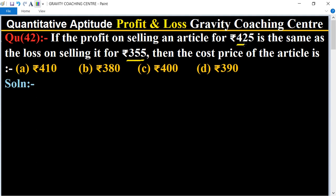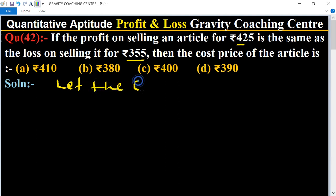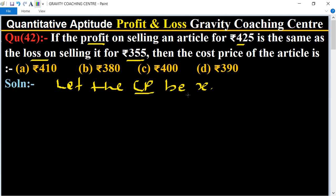According to the question, the profit on the first case is equal to the loss on the second case. So first of all, we let the cost price be rupees X. Here CP is X.